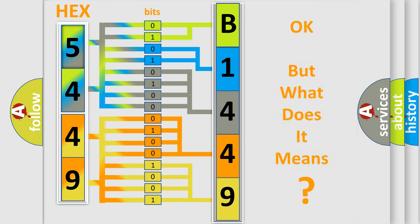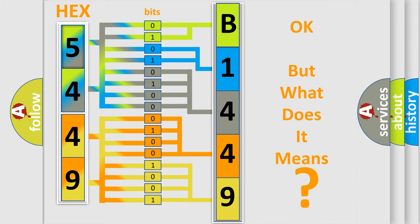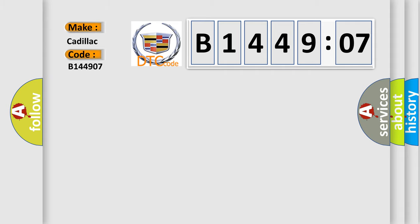We now know in what way the diagnostic tool translates the received information into a more comprehensible format. The number itself does not make sense if we cannot assign information about what it actually expresses. So, what does the diagnostic trouble code B144907 interpret specifically? Cadillac car manufacturers.